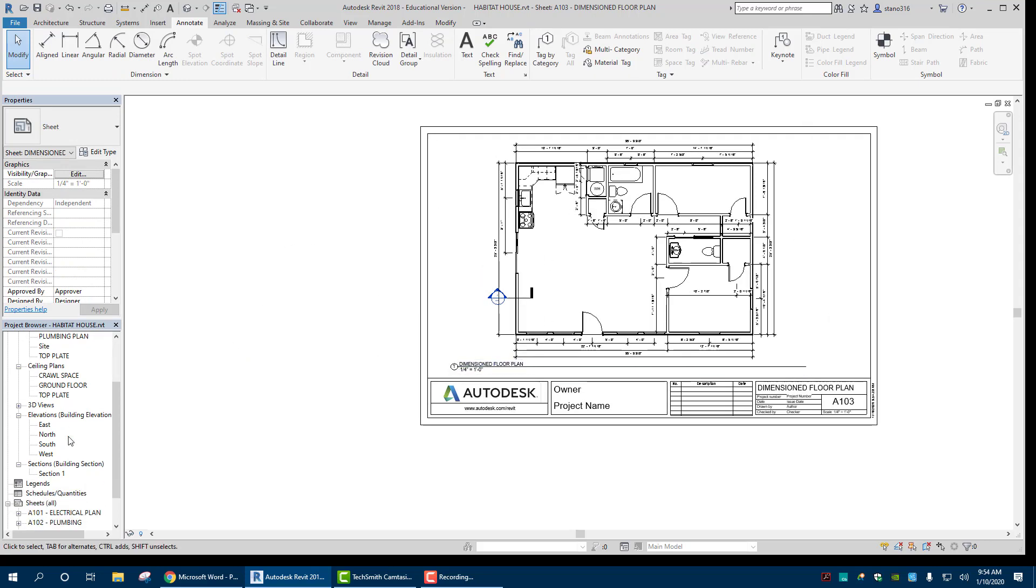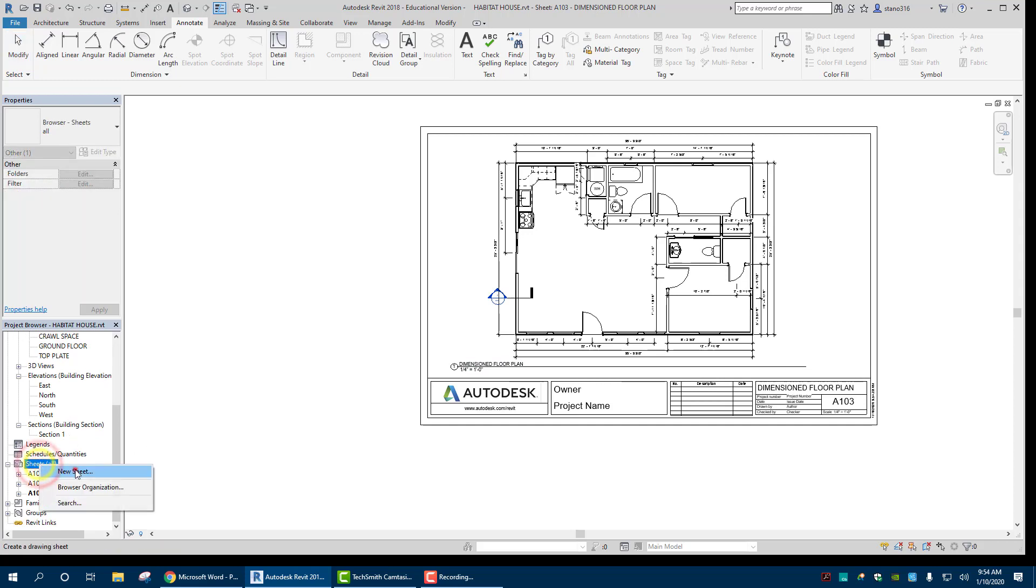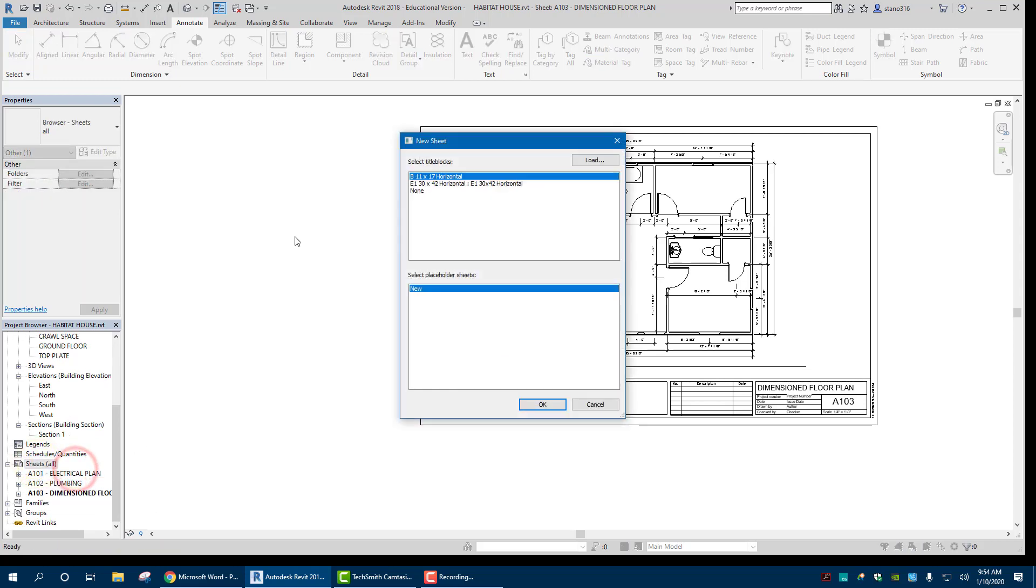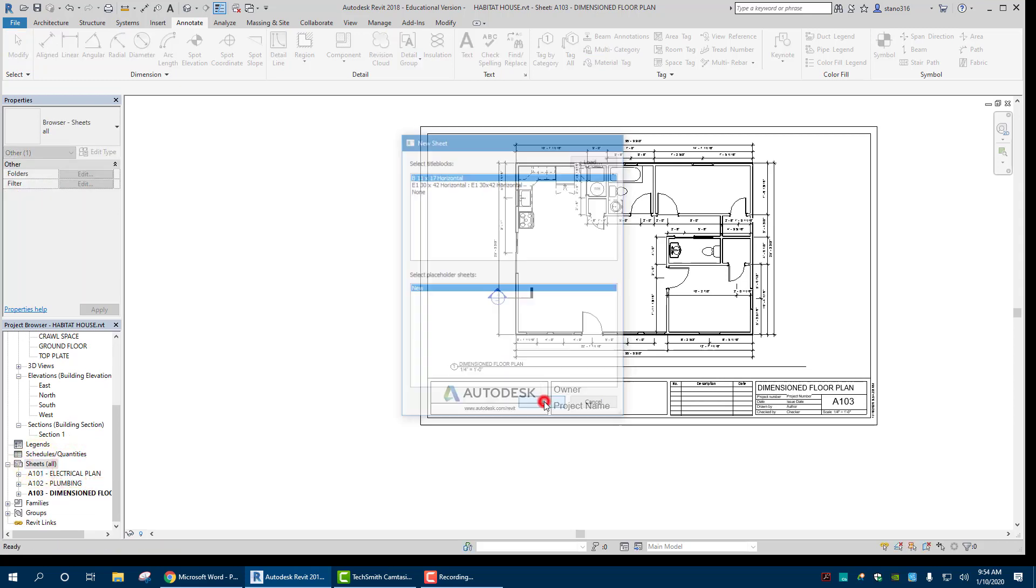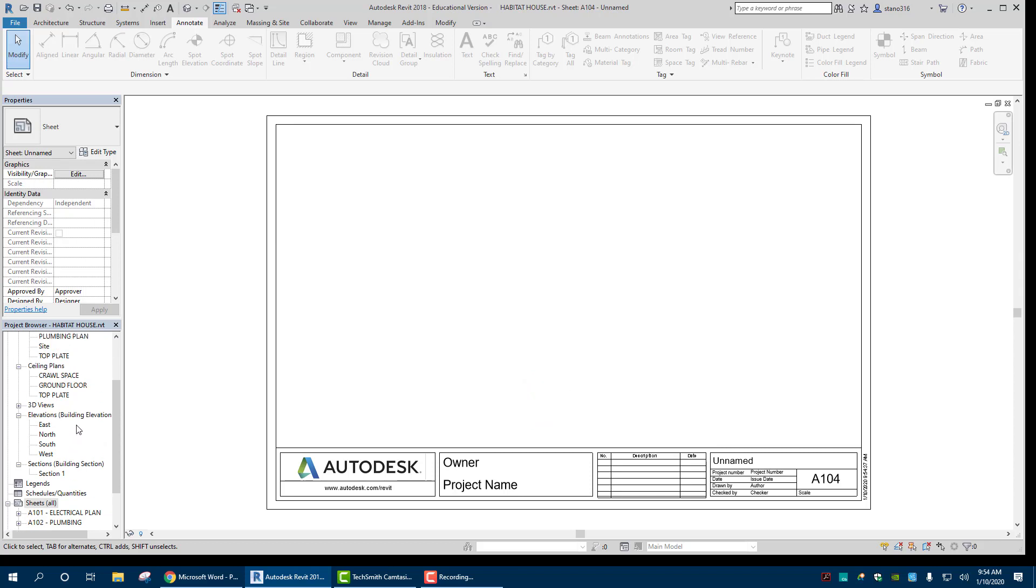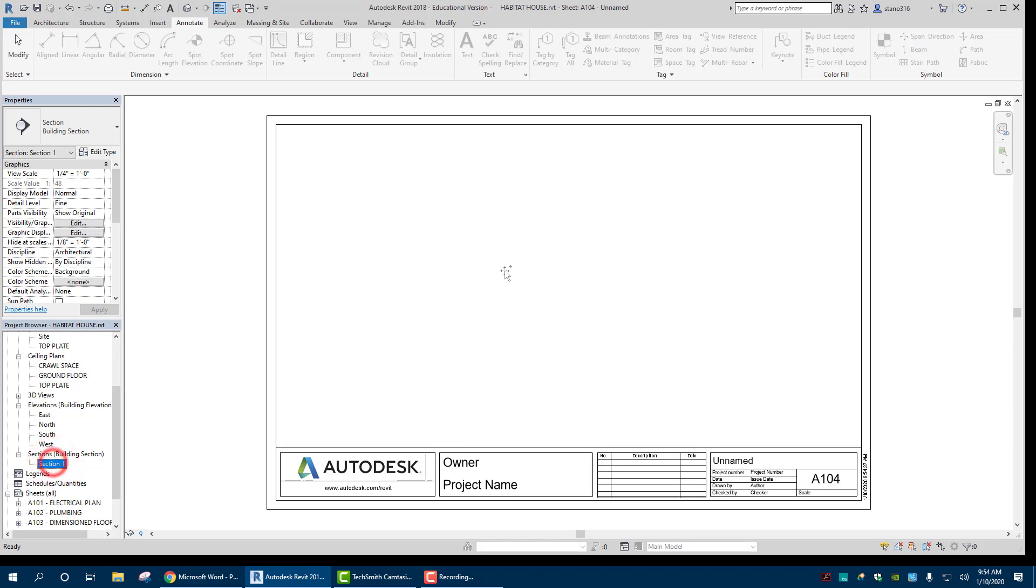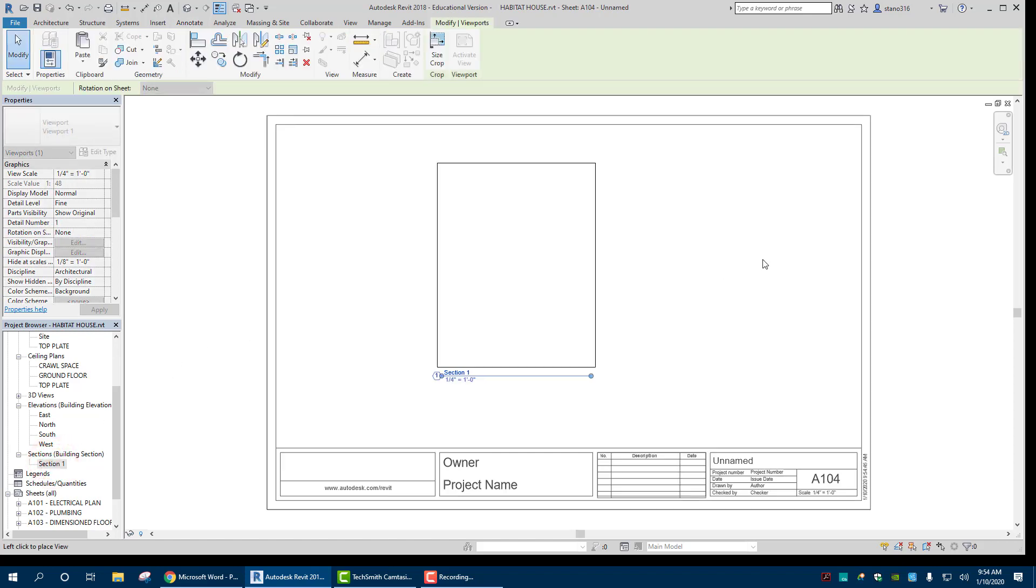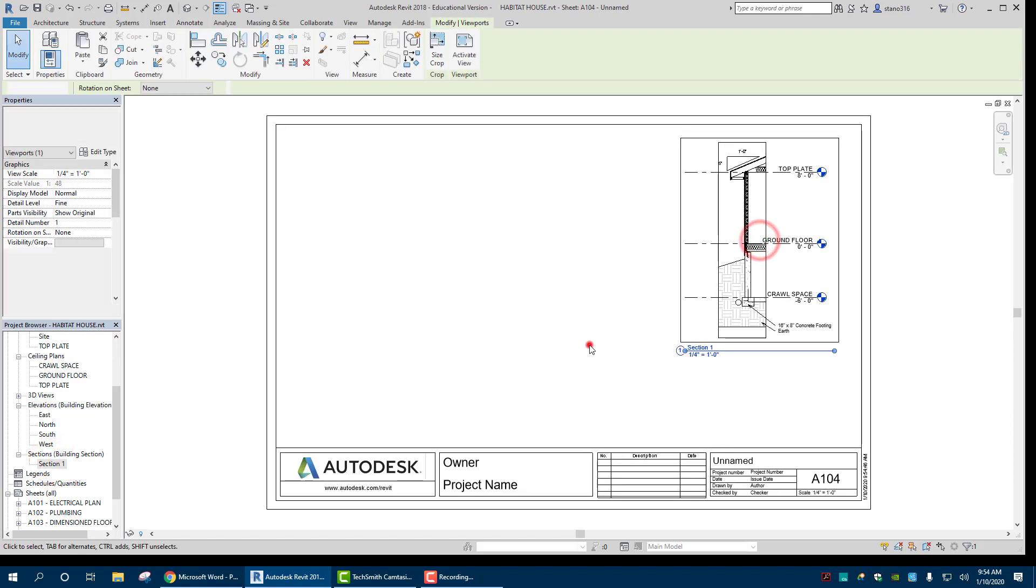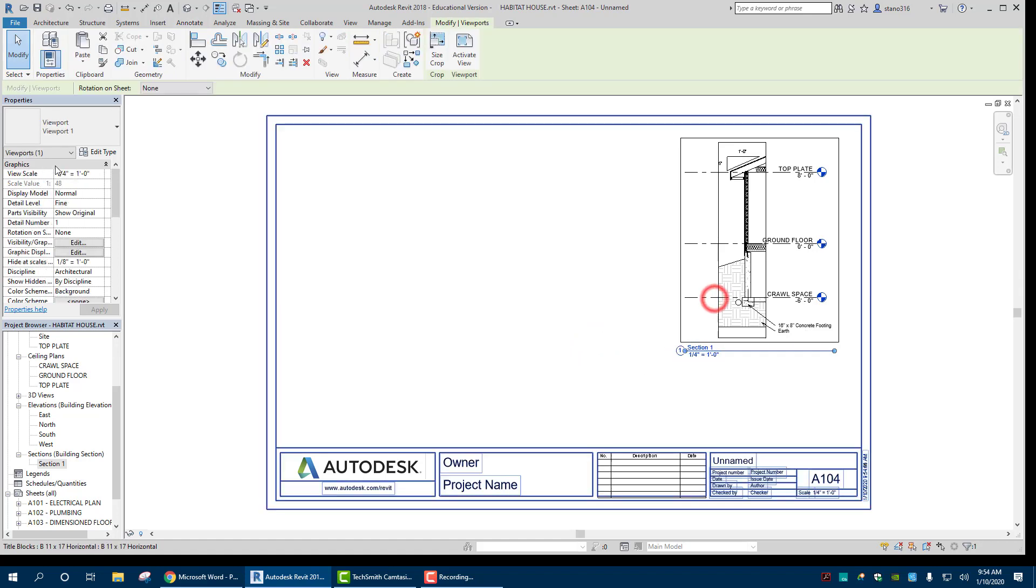We can put it over. We can probably put our wall section on there. But what I'm going to do is I'll just create a new sheet. Sheet. Same size. Then the wall section we created in an earlier video. Let's see. Section views right here. Let's drag that over. All right. So it would be fully labeled at that point.